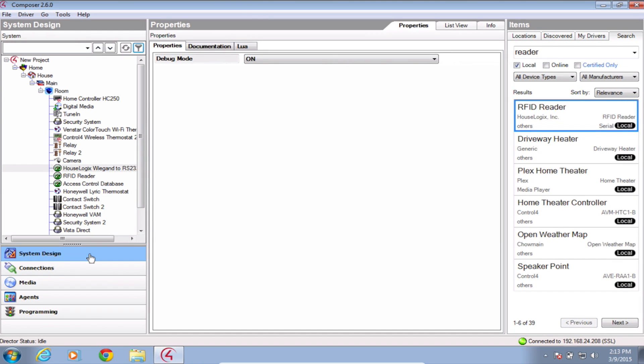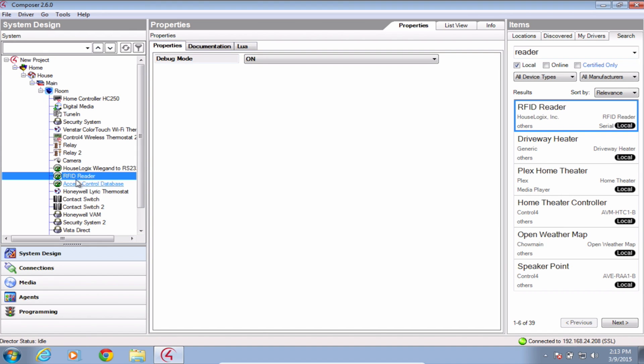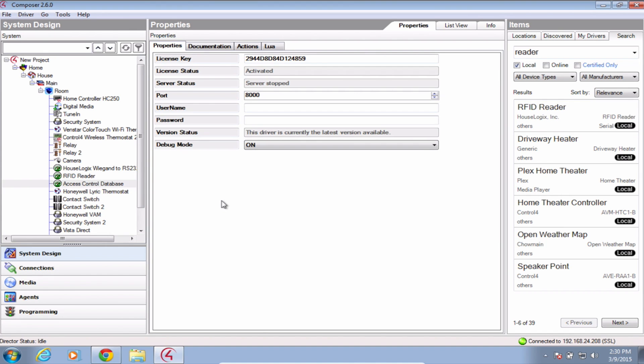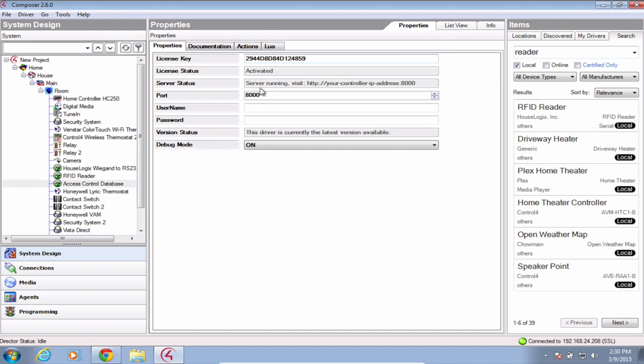Head back to system design. Notice that neither the RFID reader driver nor the YGAN driver have any configuration settings. Click on the access control database driver, then the actions tab and hit start server. Back in the properties tab, enter your desired account details. I'm using access control for the sake of this video.